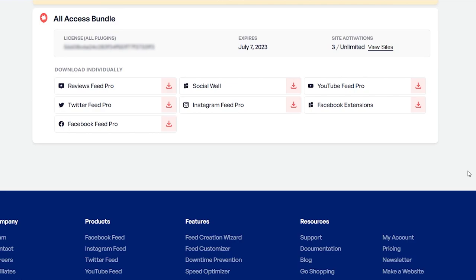To purchase and download Facebook Feed Pro, head over to smashballoon.com. Once purchased, you can find your download link and license key for the plugin inside your Smash Balloon account.